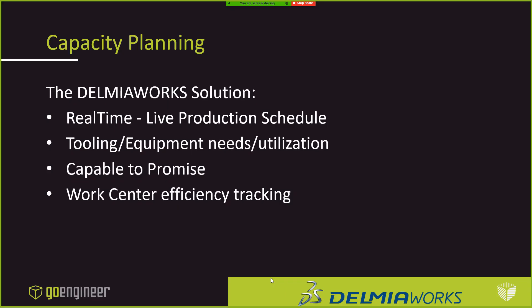So just to kind of recap on the capacity planning, I touched base on real-time. It gives everybody a live production schedule. We talked about tooling and equipment and how once you can identify that, hey, this is needed, that means it's going to flow throughout the planning process and everybody has visibility to it. I came back and circled on capable to the promise because, again, this is a great example of where the tooling was an issue. And then the work centers, I touched base on, it's going to automatically track which ones are the most efficient.